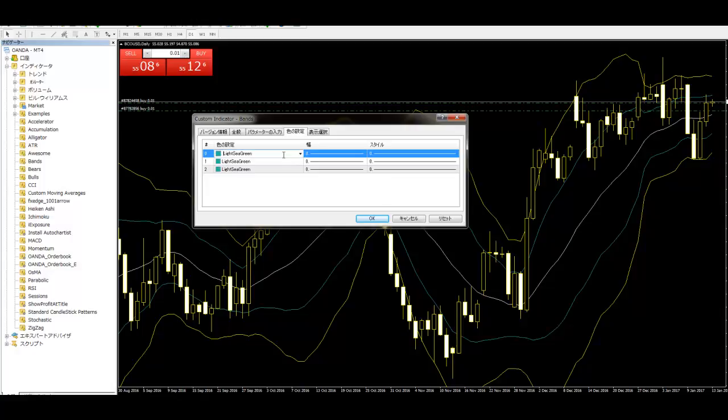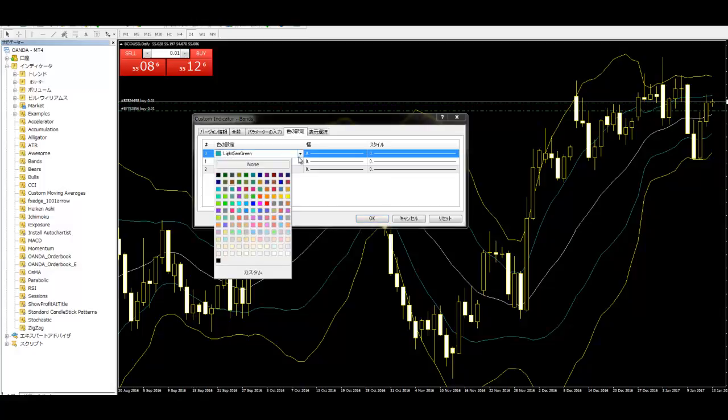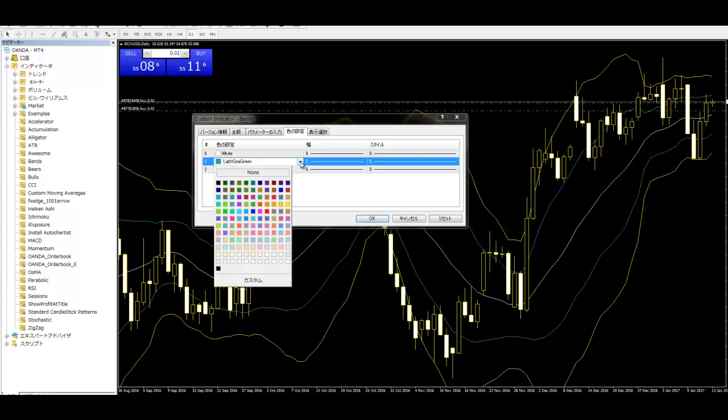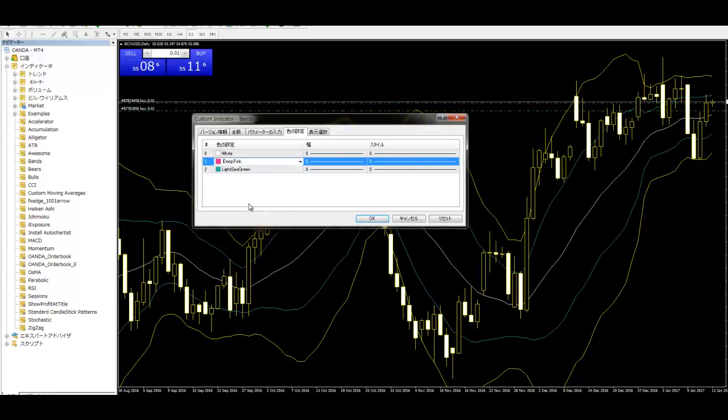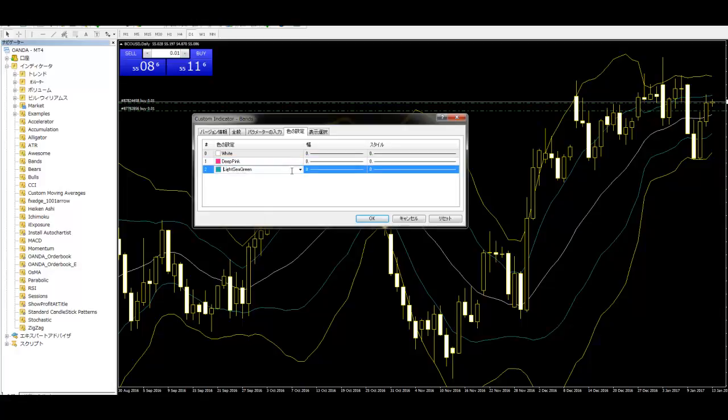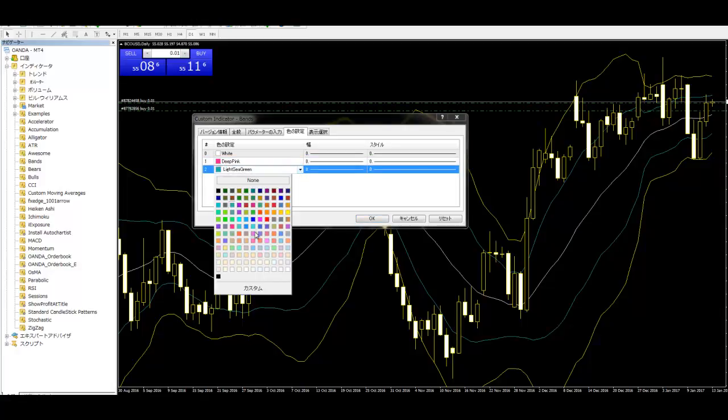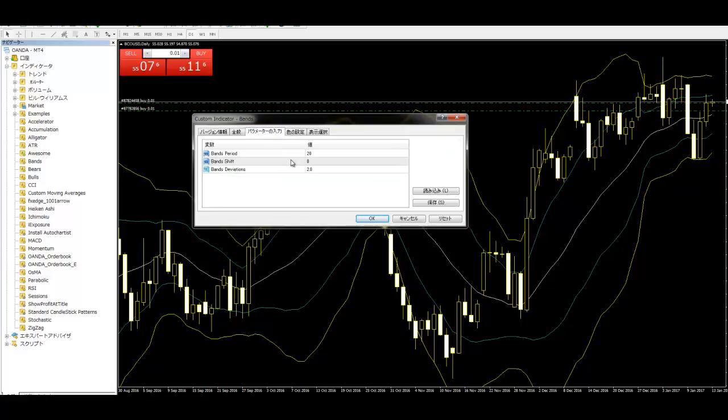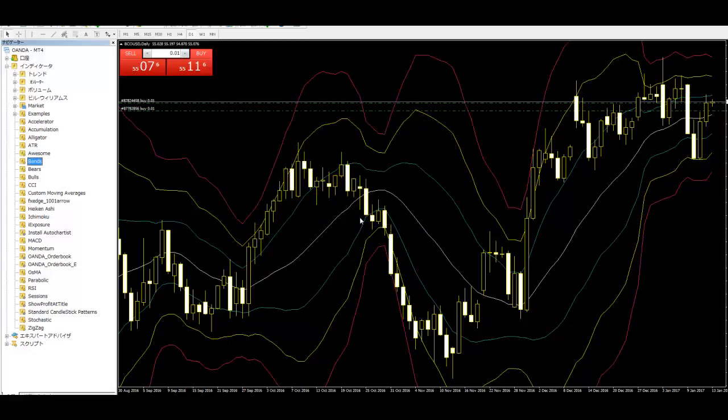Then number 0 white, and number 1 and number 2 color change. Red, same color. OK. And input parameter change to 3. OK, done.